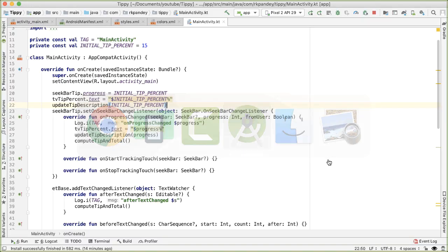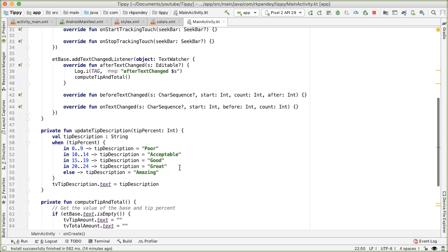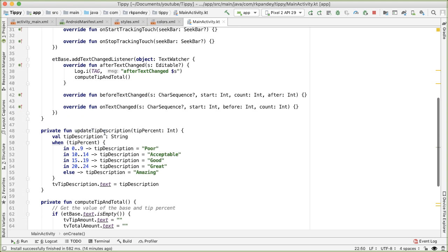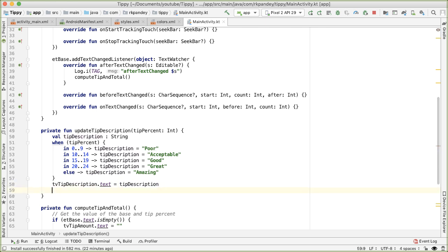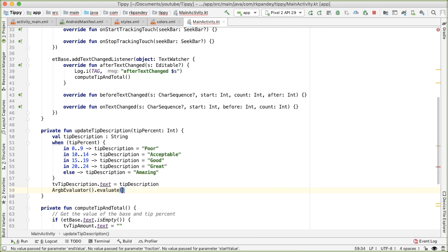So going into the code, this is going to be part of the update tip description method. So anytime the tip percent changes, we also want to update the color. The way we can do this is by constructing a new ARGB evaluator, and then calling the evaluate function on this. This takes in three parameters, one, which is a fraction,